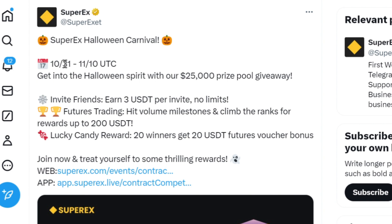That's almost 11 days to earn from a 25,000 USDT prize pool. What you need to do is to create an account on this platform. Once you're able to create and verify your account, you are good to go. Then invite your friends — for each friend you invite to this platform, you get 3 USDT.